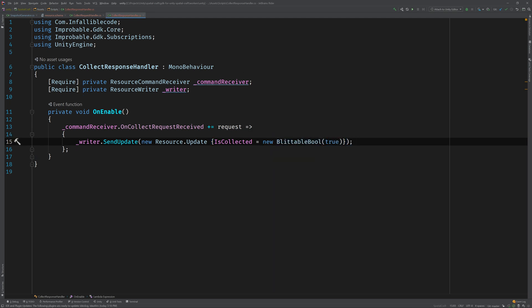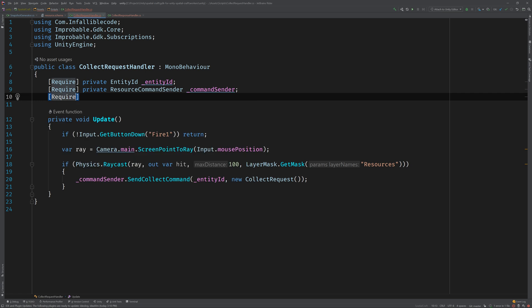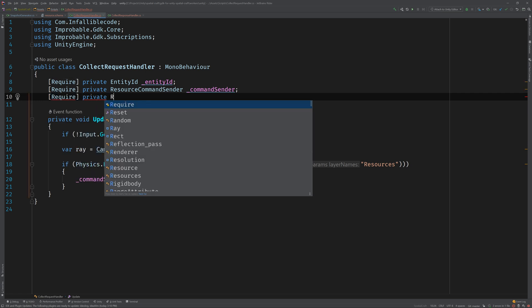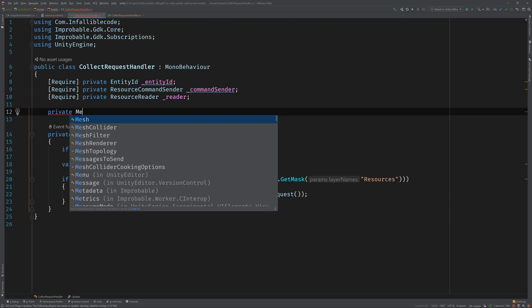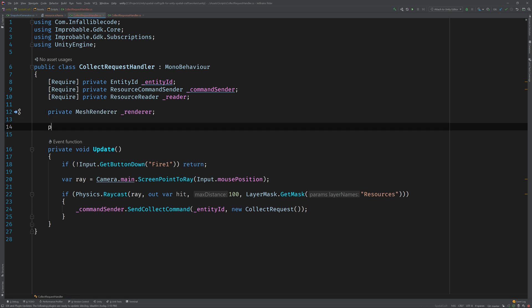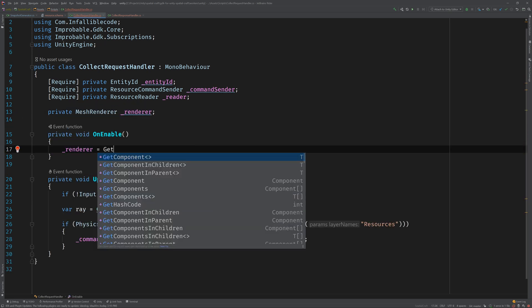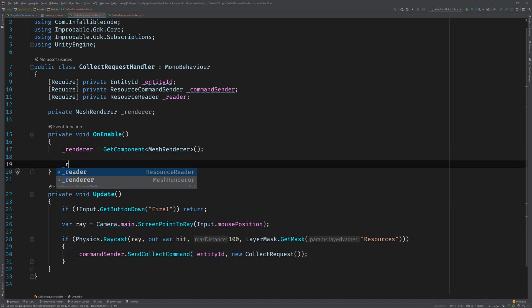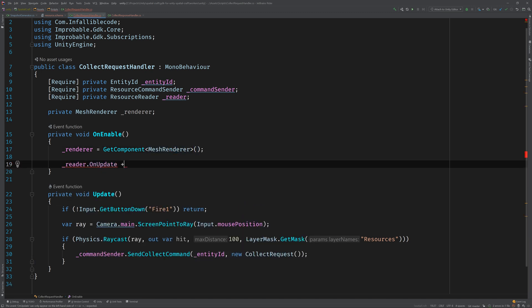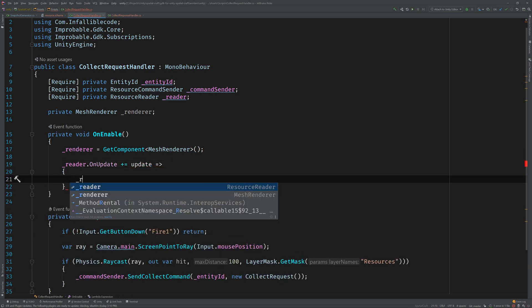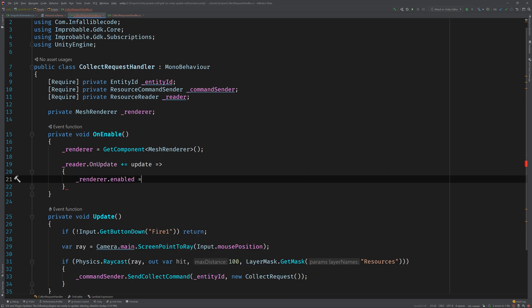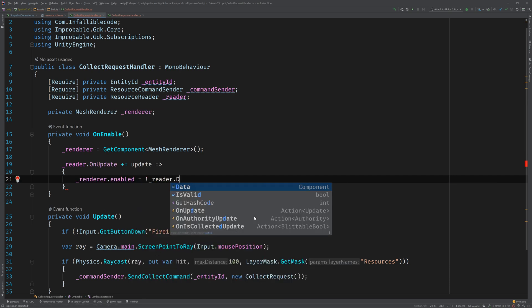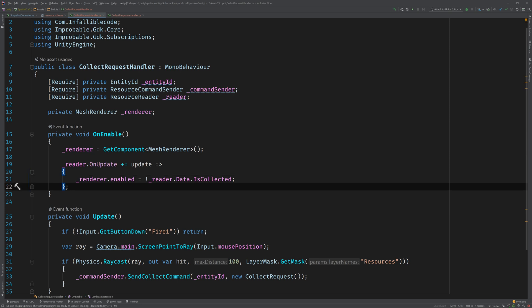It would be great if we could hide collected resources on our clients. So let's switch back to the collect request handler and add a resource reader field. We can use the reader to read the current value of is collected and then enable or disable the game object's mesh renderer accordingly. So we'll need to add a reference to the renderer and then populate it in on enable. And then use the resource reader's on update event to update its state. So we'll register with on update and then basically disable the renderer once the resource has been collected. Awesome.